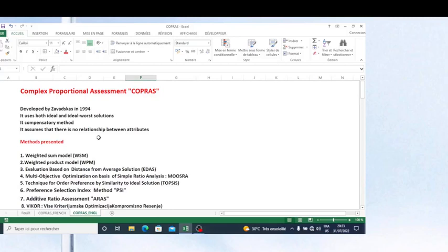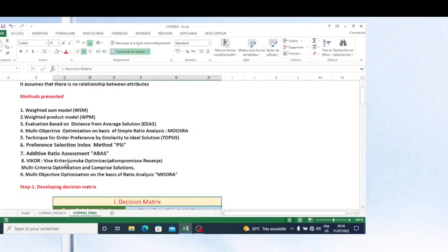Hello friends, this is Dr. Antoine Yengeko, Doctor in International Entrepreneurship. In this video, I'm going to present you another method among multi-criteria decision-making methods. I have already presented nine methods which can help you to improve the way you make a decision.